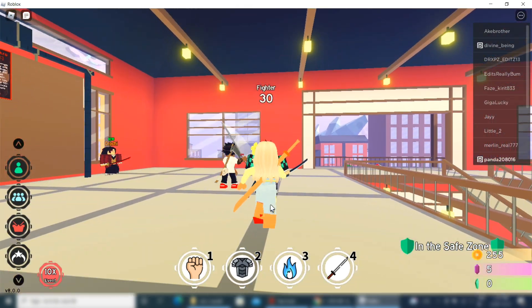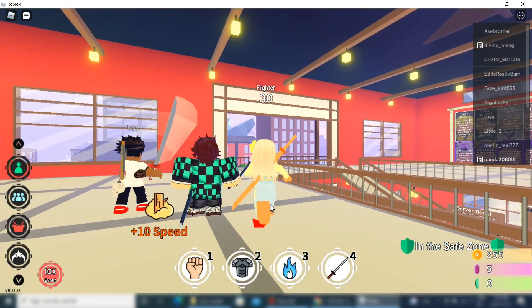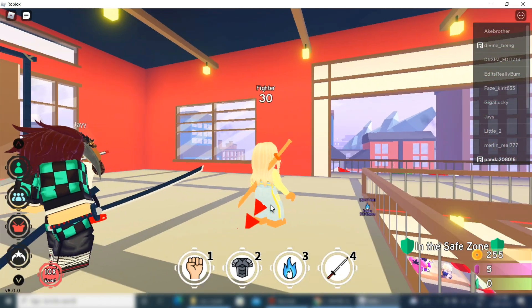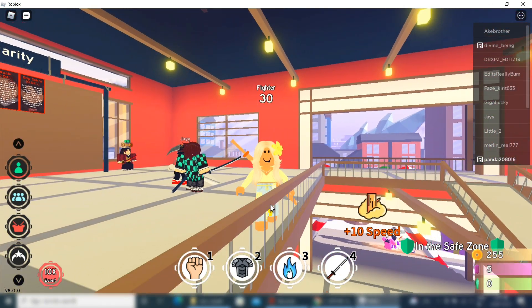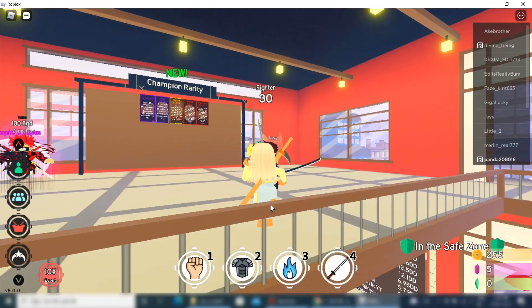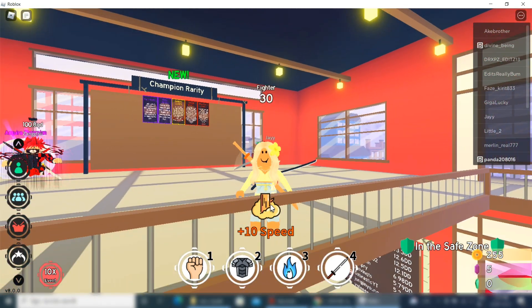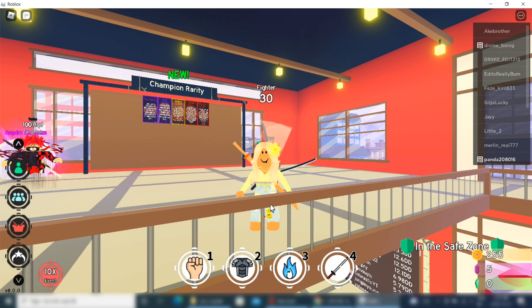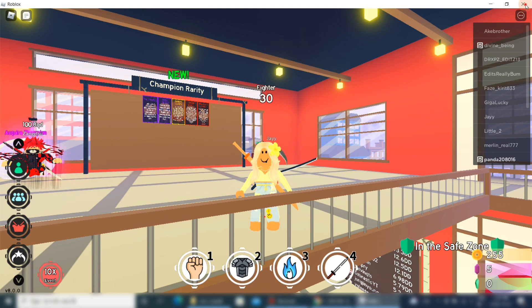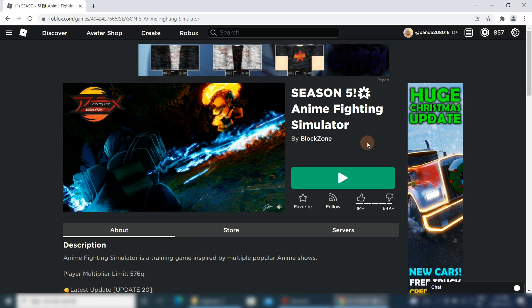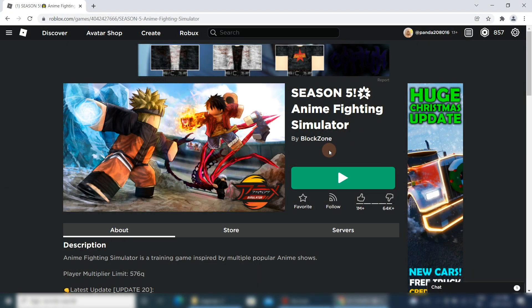It can also use CPU depending on the shaders and lighting rendering. I am playing the game Anime Fighting Simulator and I want to increase the quality of the video. Let's do it!